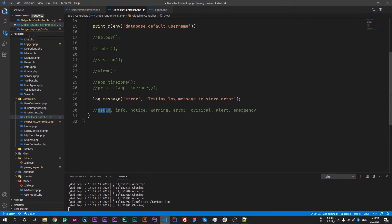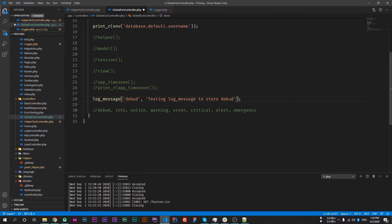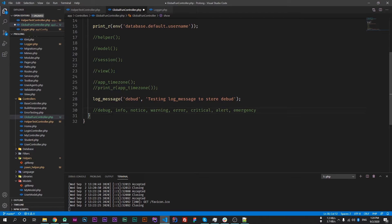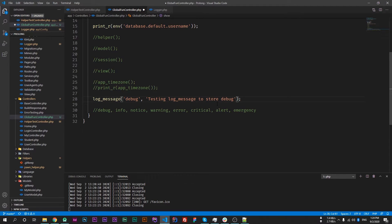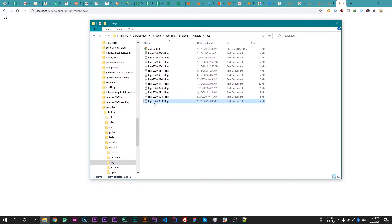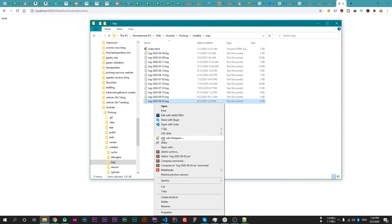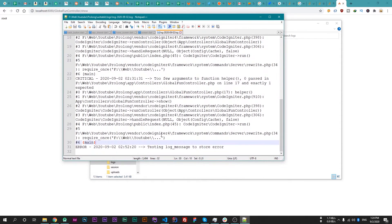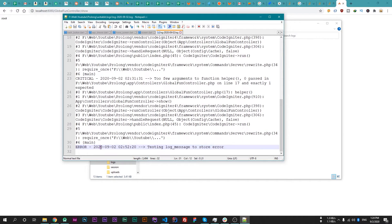So if I change message from error to debug and save this file and reload our web page, and now open the log file, then our log is not saved because its threshold is set to store errors, not for debug.